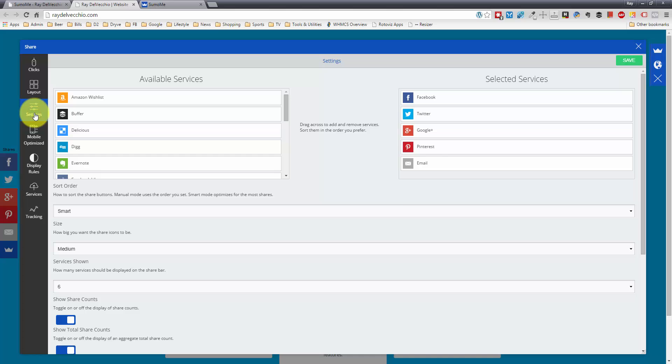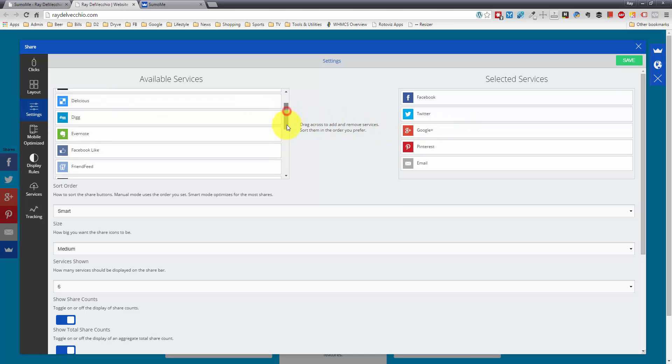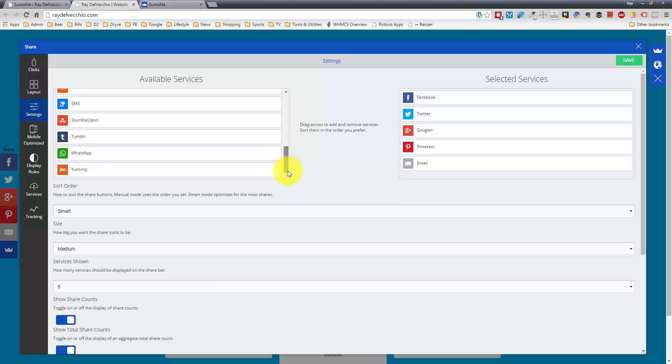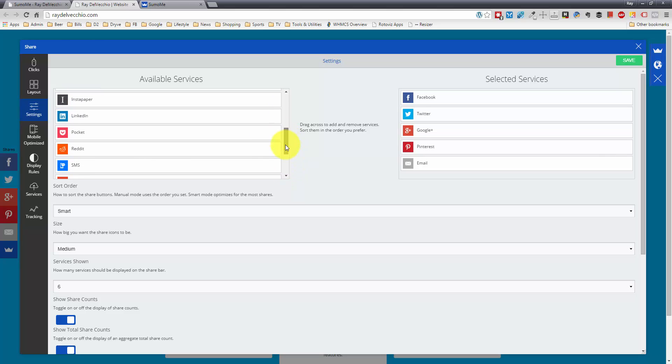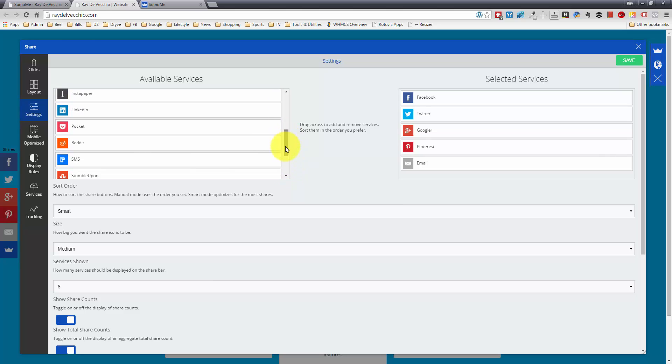So now that we're going into the settings, this is where we drag and drop our different services. We could select different services from here and they have a ton of options. They just added within the last couple of weeks SMS. So it makes text sharing really easy.